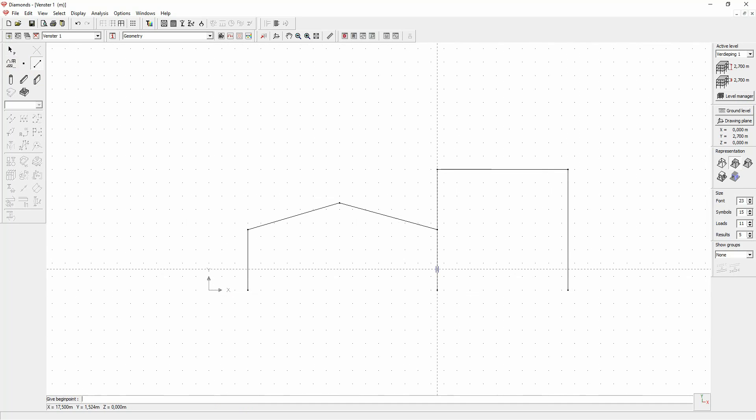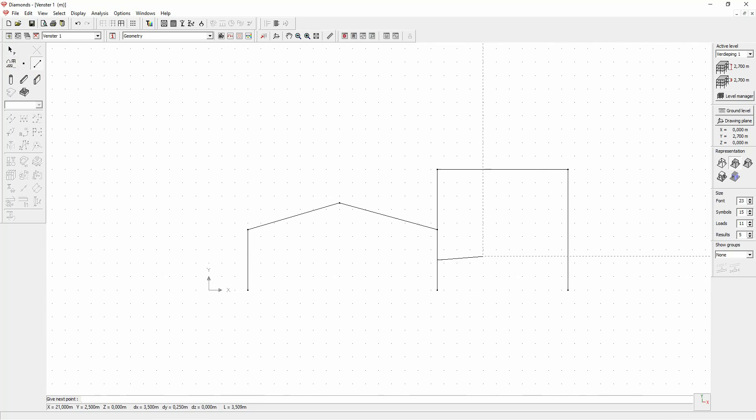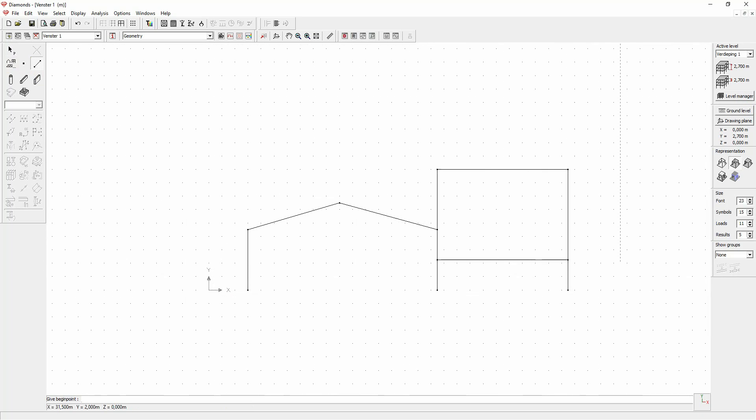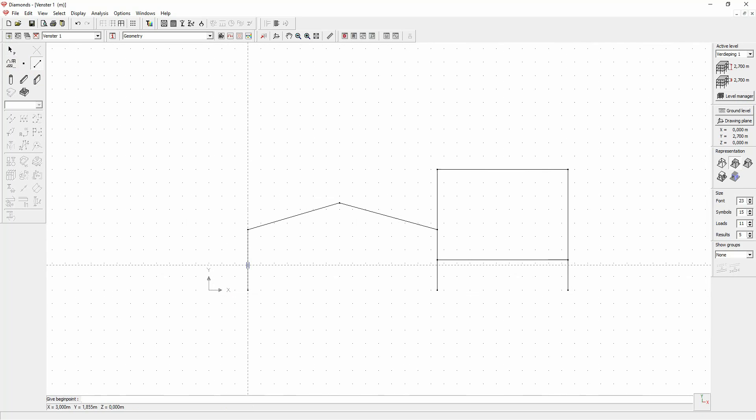When you are in the neighborhood of the middle of a line, the software proposes to make the halfway junction. Or, if we move to the other side, the perpendicular junction. When you click while the symbol is visible, the junction is made.